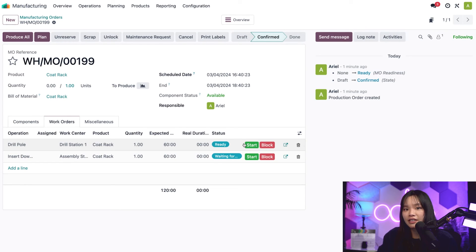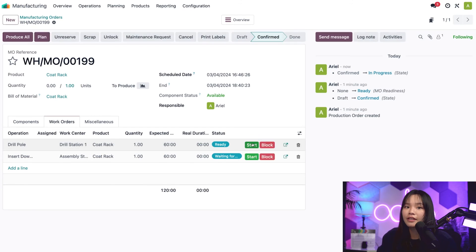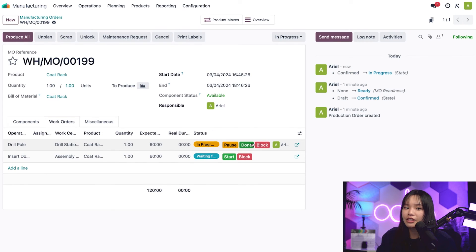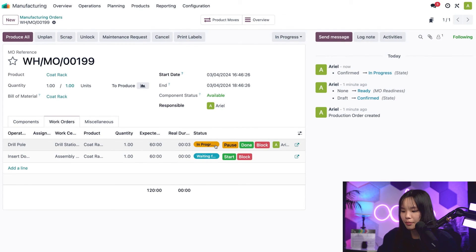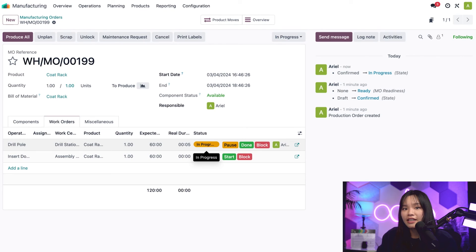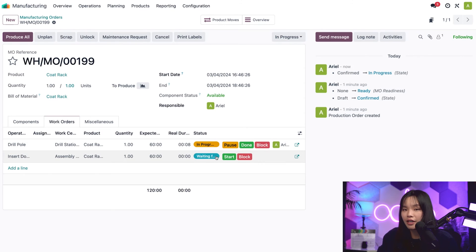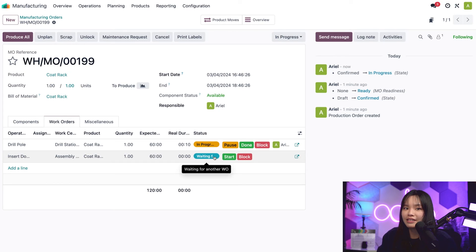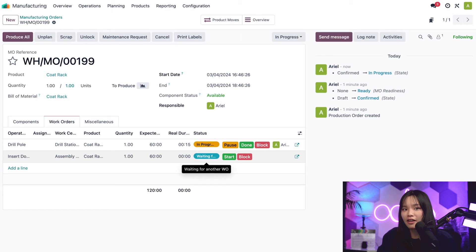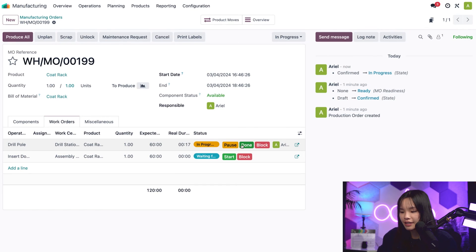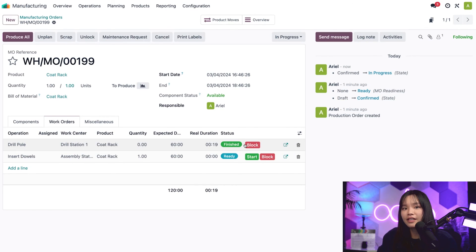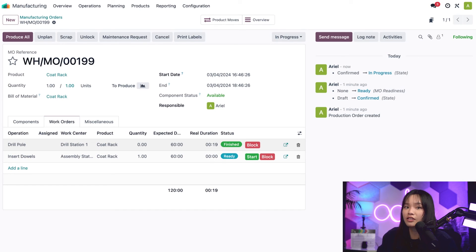If I click start on the drill pole work order, the real duration timer begins counting and the status changes to in progress. The insert dowels work order is marked as waiting for another WO, because you guessed it, the drill pole work order needs to be completed first. If I click done on the drill pole work order to complete it, the status of the insert dowels work order changes to ready since it's not waiting on other work orders.